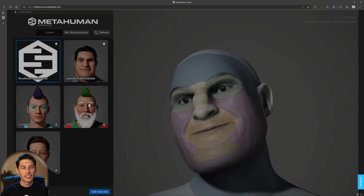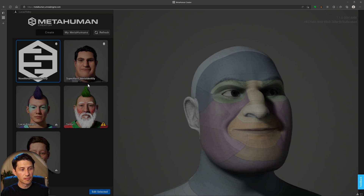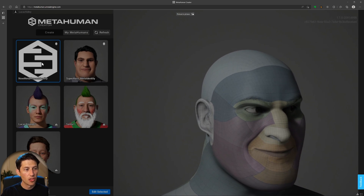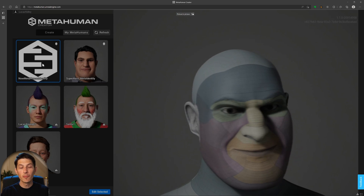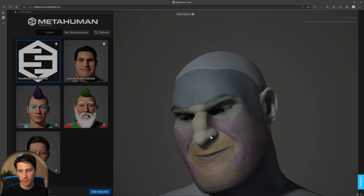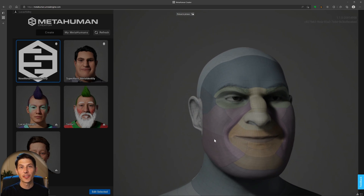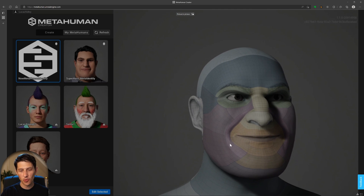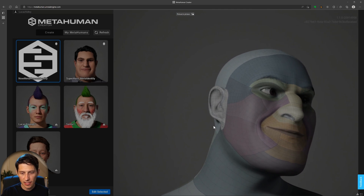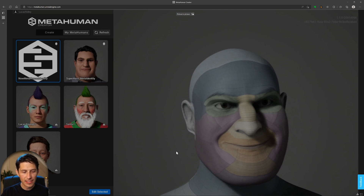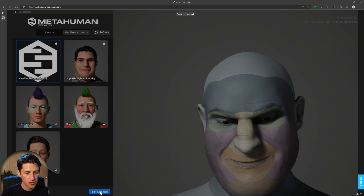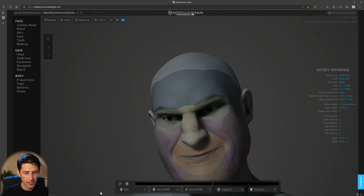Navigate to metahuman.unrealengine.com and launch the latest MetaHuman Creator for Unreal Engine 5. Because you're logged in through your Epic Games account, it will have tracked the character you sent and it will appear in your library. You can see the recently added character — the one lacking a thumbnail is the one we just submitted from Unreal Engine.